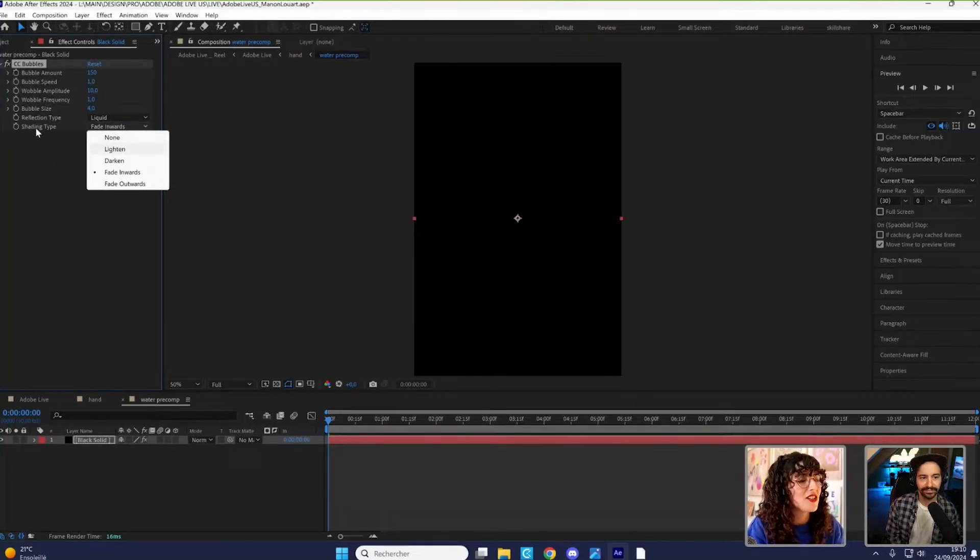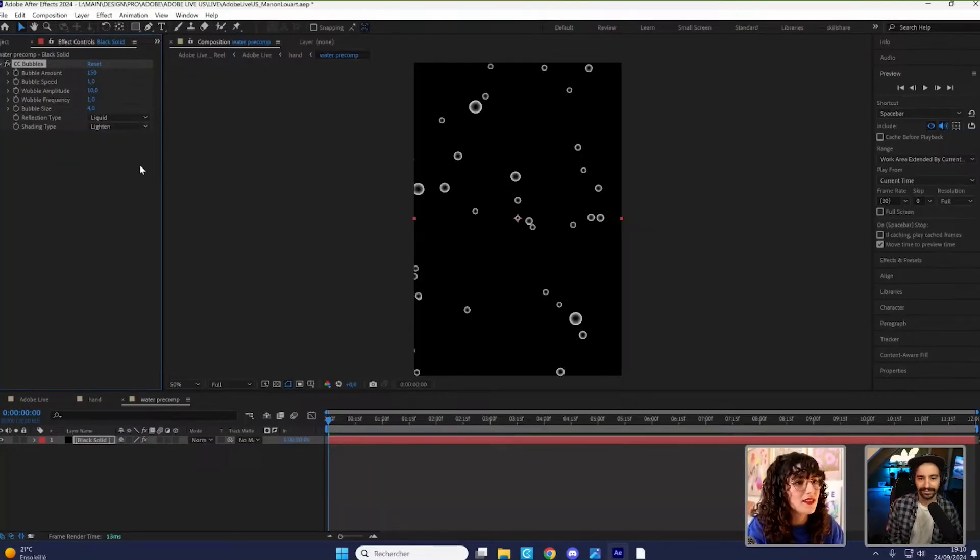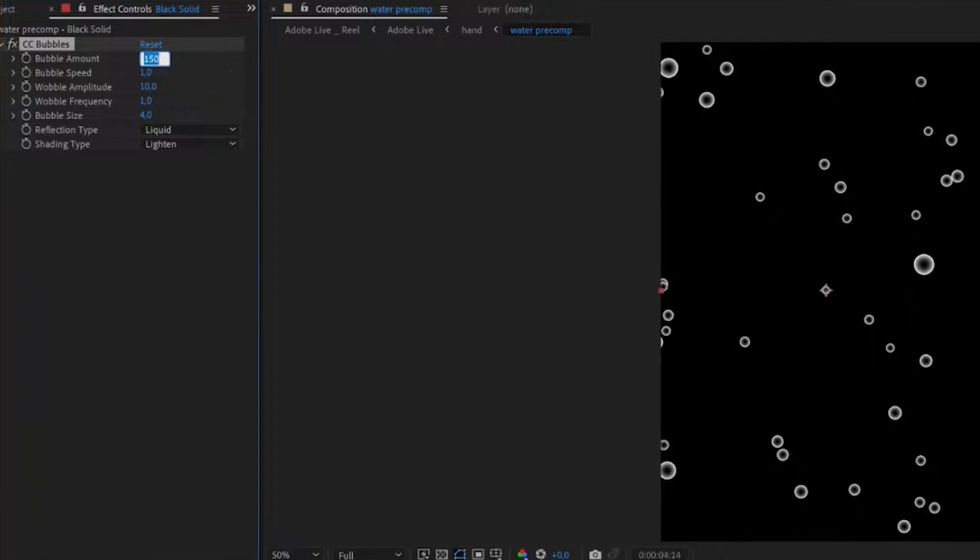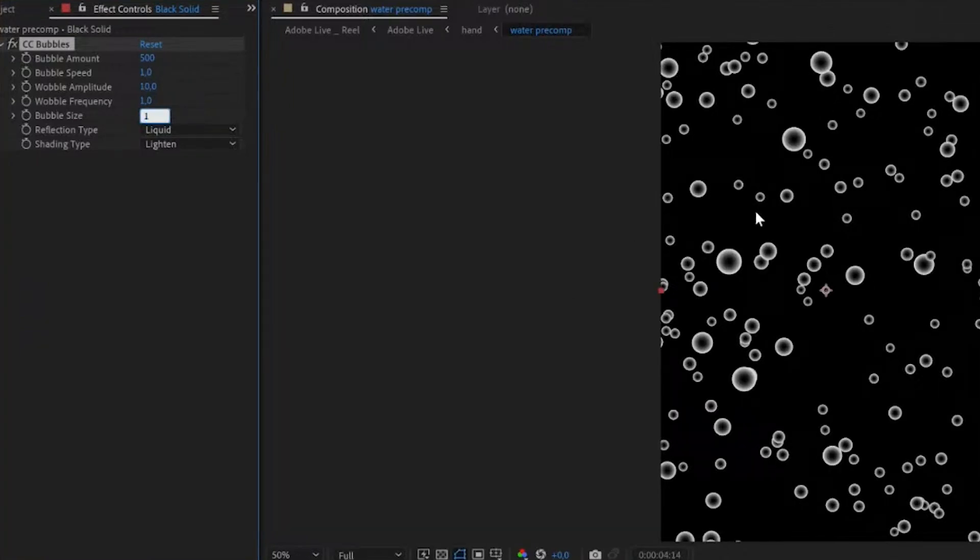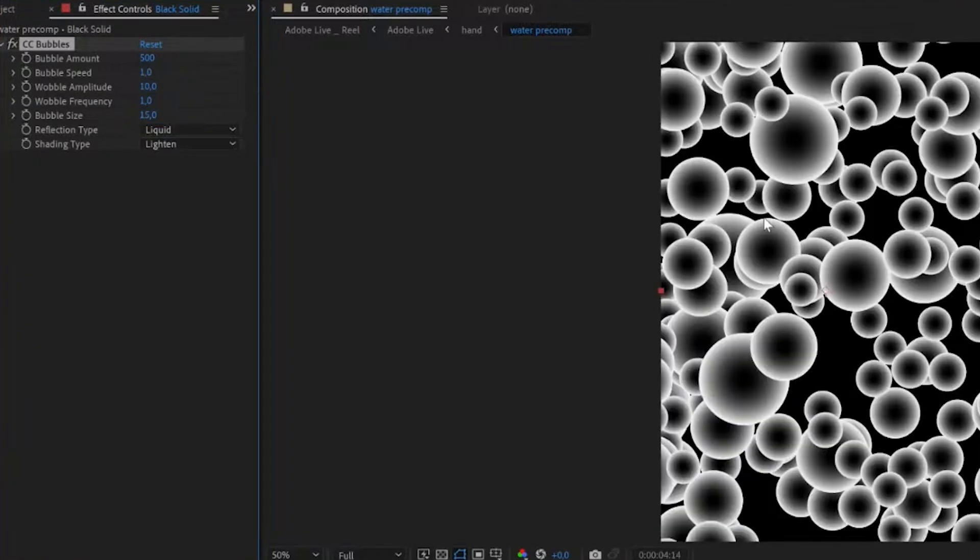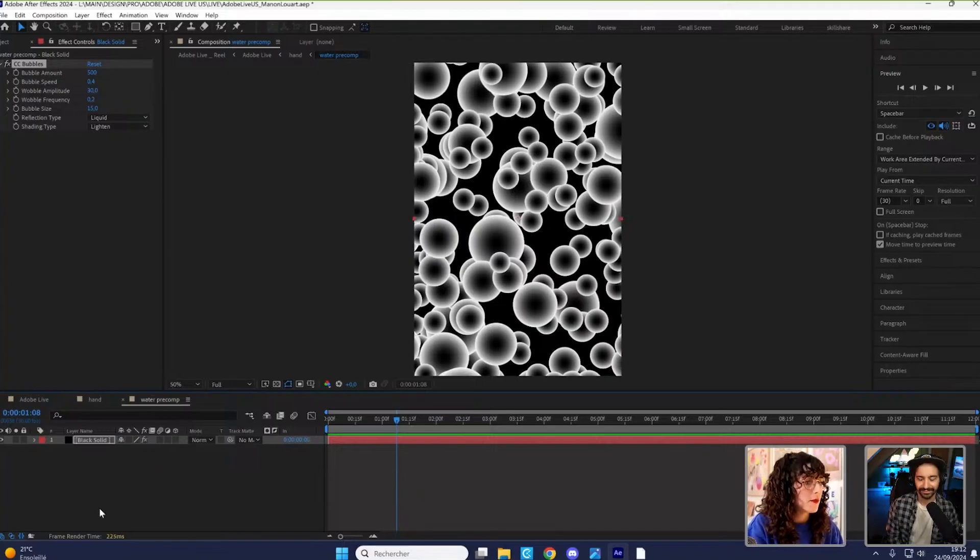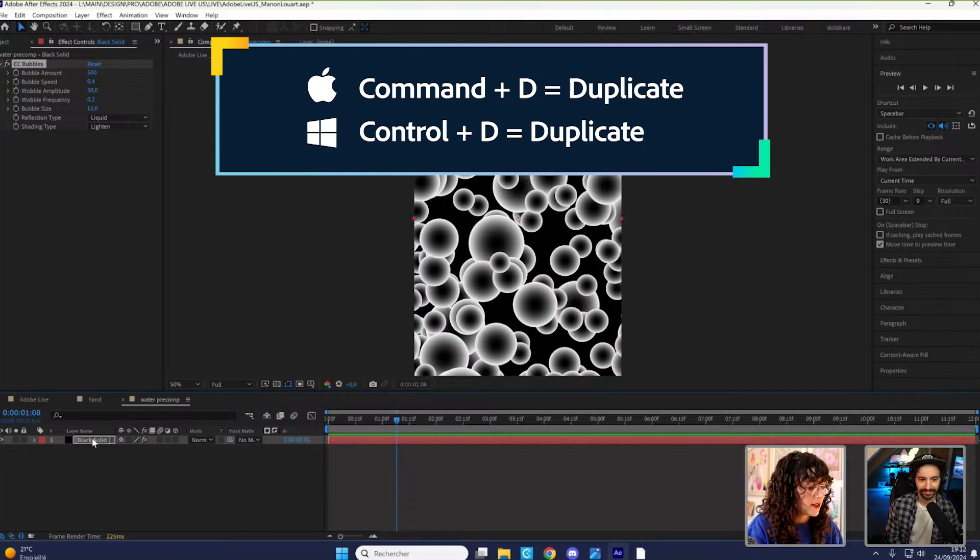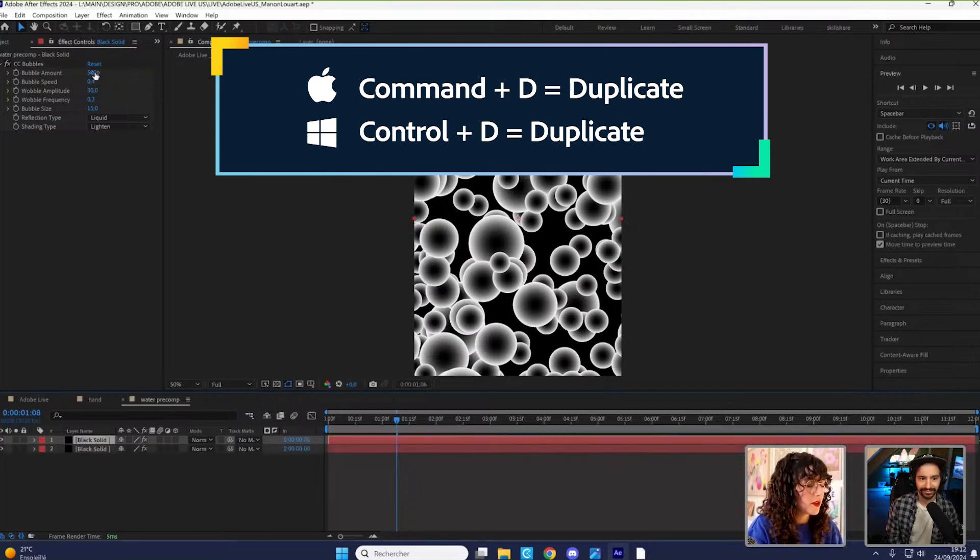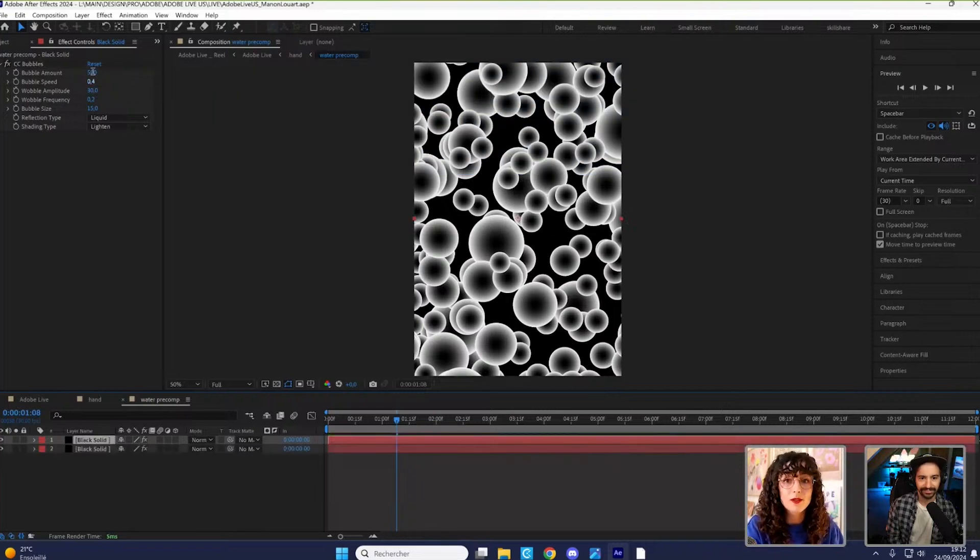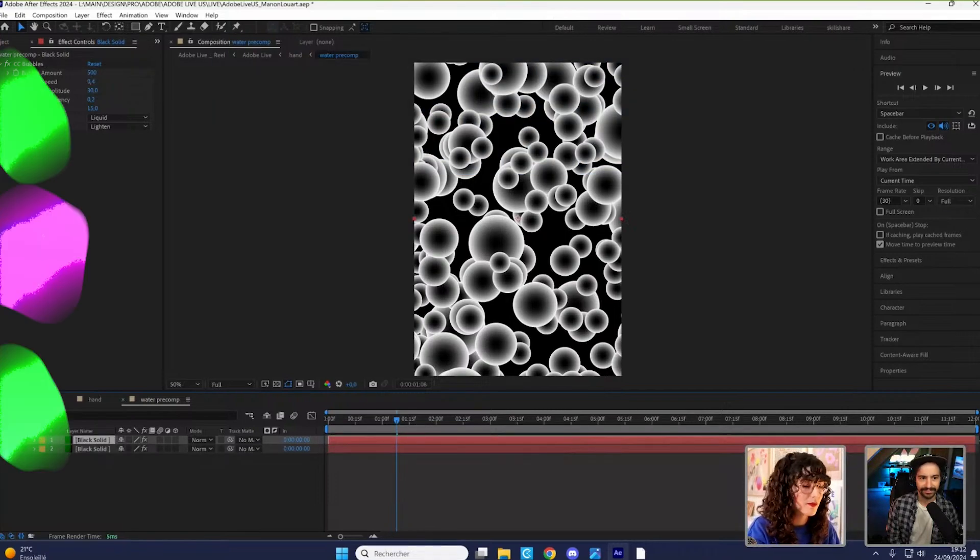I've changed the shading type to lighten. I'm going to change the amount. I wanted to cover the screen. I'm going to duplicate that layer. I'm going to make some smaller ones.